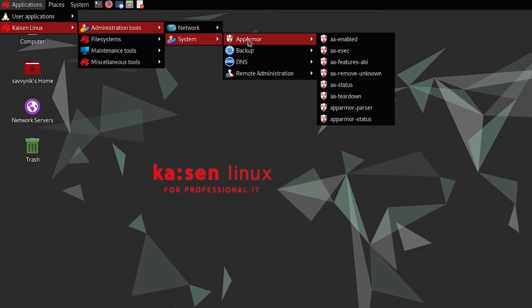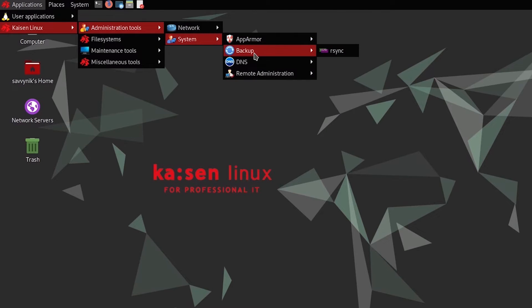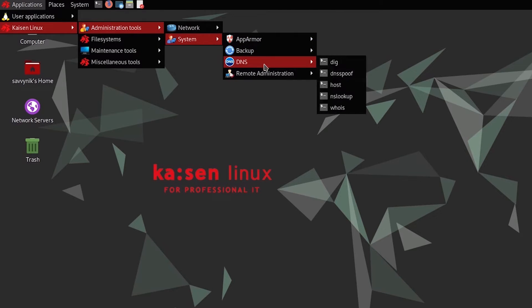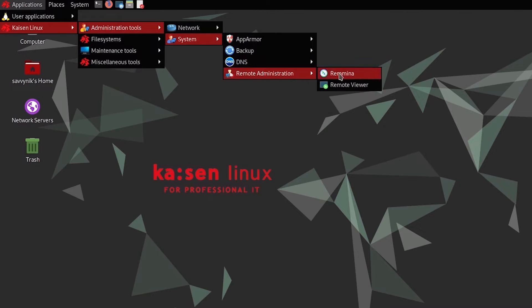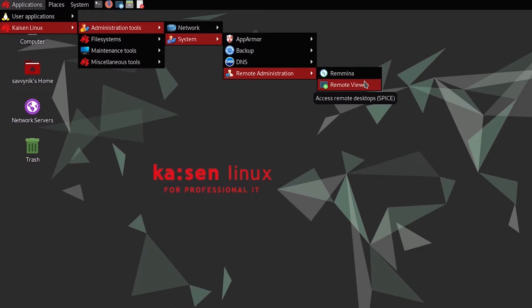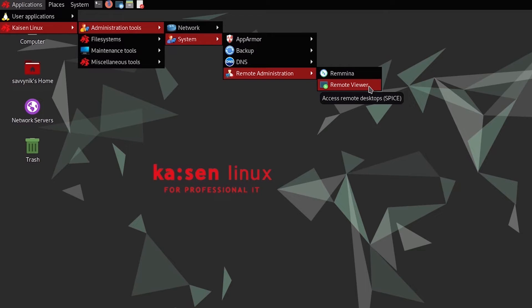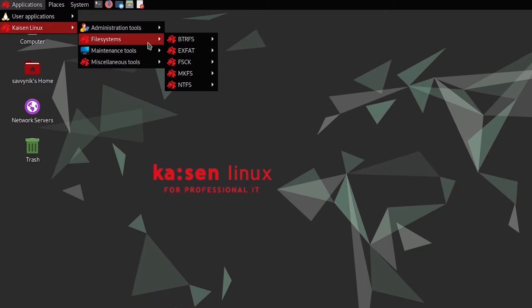System gives you access to AppArmor tools, backing up, DNS, spoofing and lookup, remote administration, along with two remote access tools, Remmina and remote viewer.